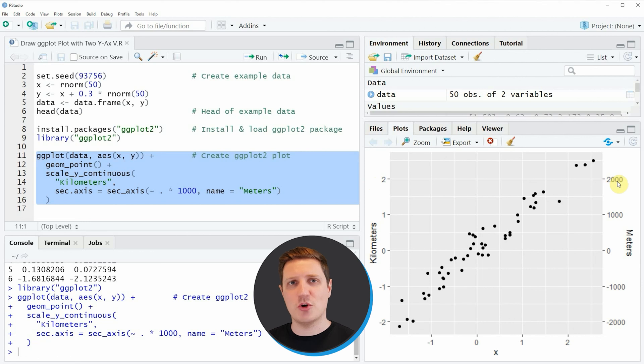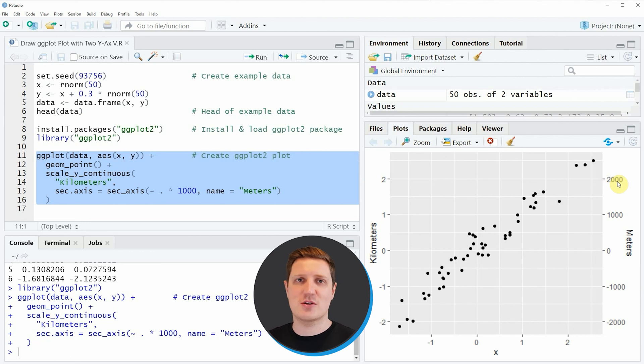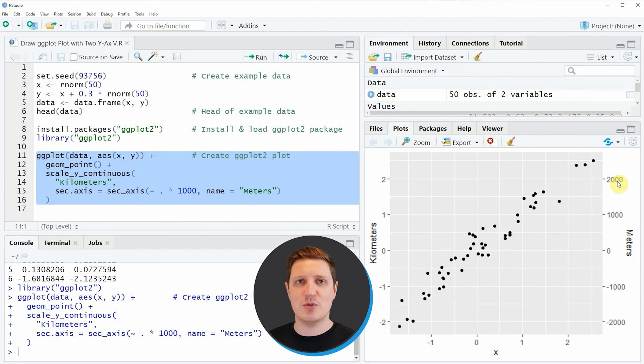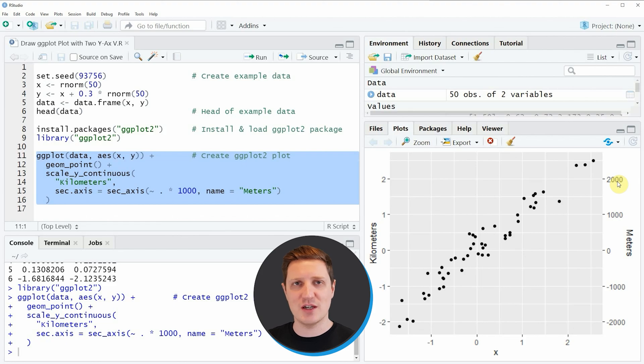However in case you want to learn more on this topic you could check out my home page statisticsglobe.com because on the home page I have recently published a tutorial in which I am explaining the content of this video in some more detail.